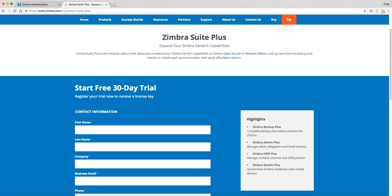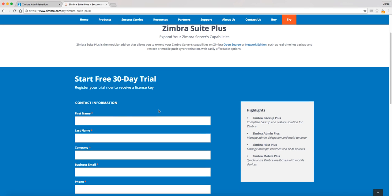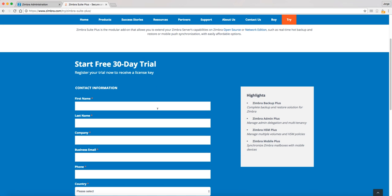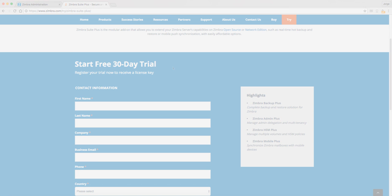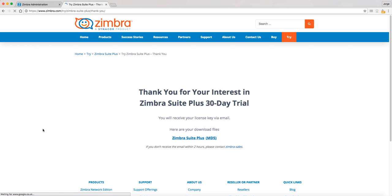We have to fill the web form with valid and real data to receive a trial license key on the email address specified on the web form. After completing the form, you are going to see the Thank You page with the download link for the latest version of Zimbra Suite Plus.